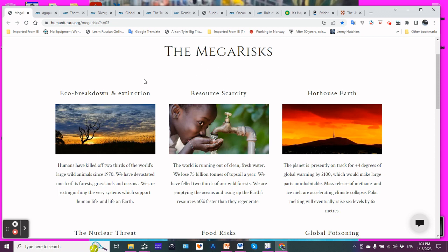Eco breakdown and extinction. Humans have killed off two-thirds of the world's large wild animals since 1970. We have devastated much of its forests, grasslands, and oceans. We are extinguishing the very systems which support human life and life on Earth. That's a correct statement.